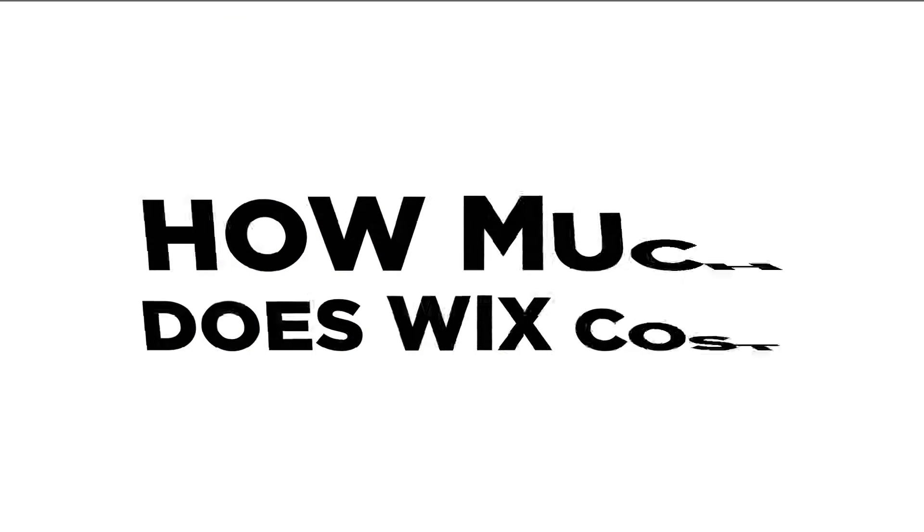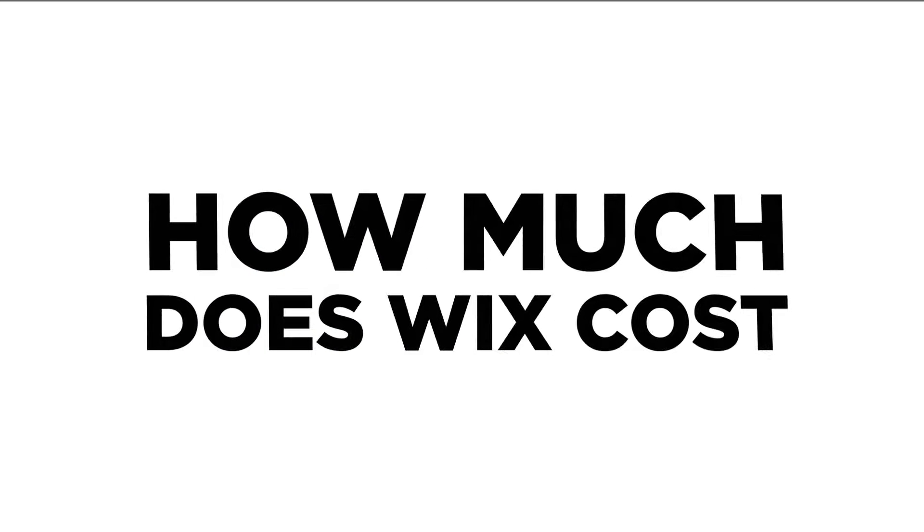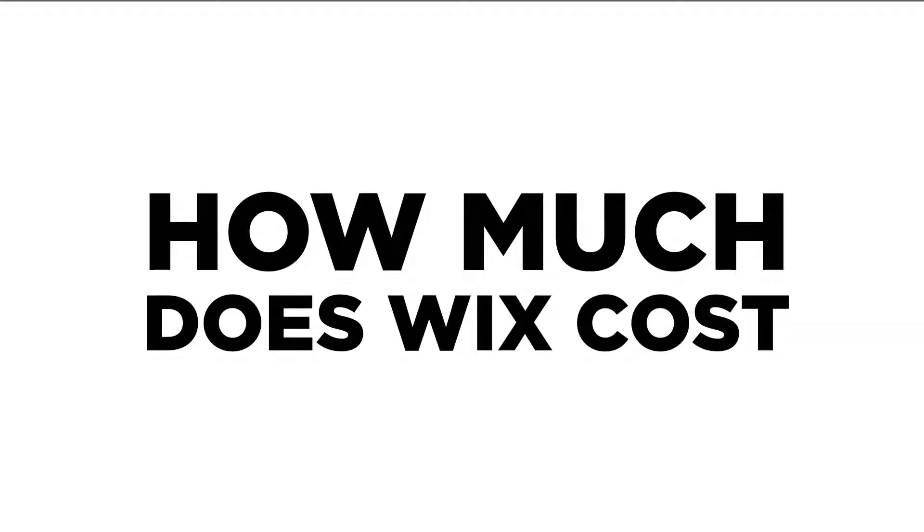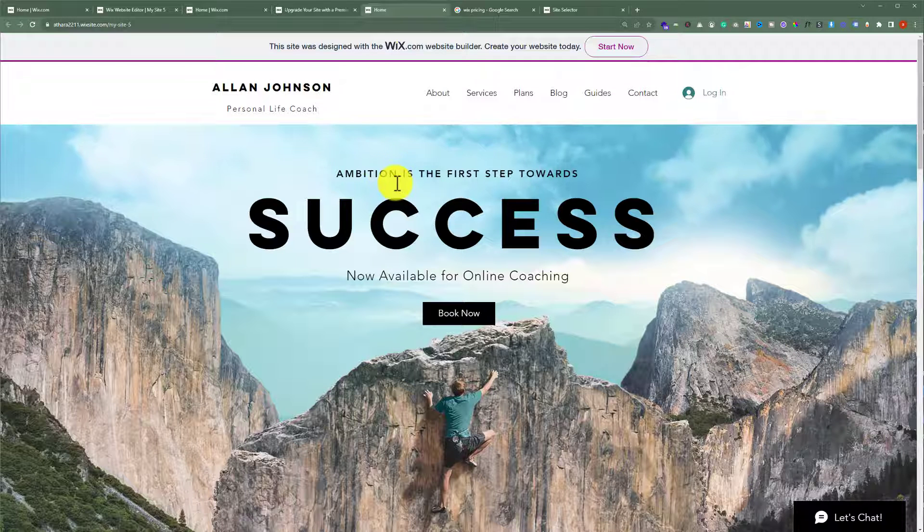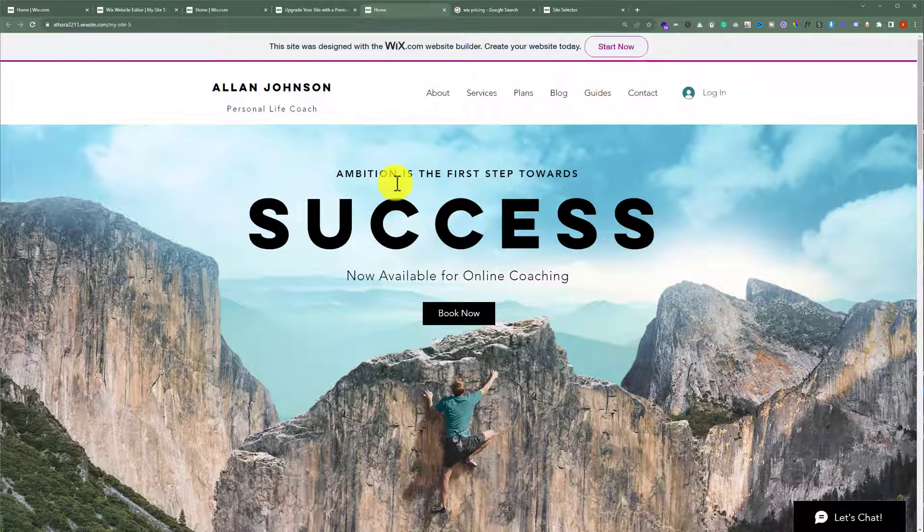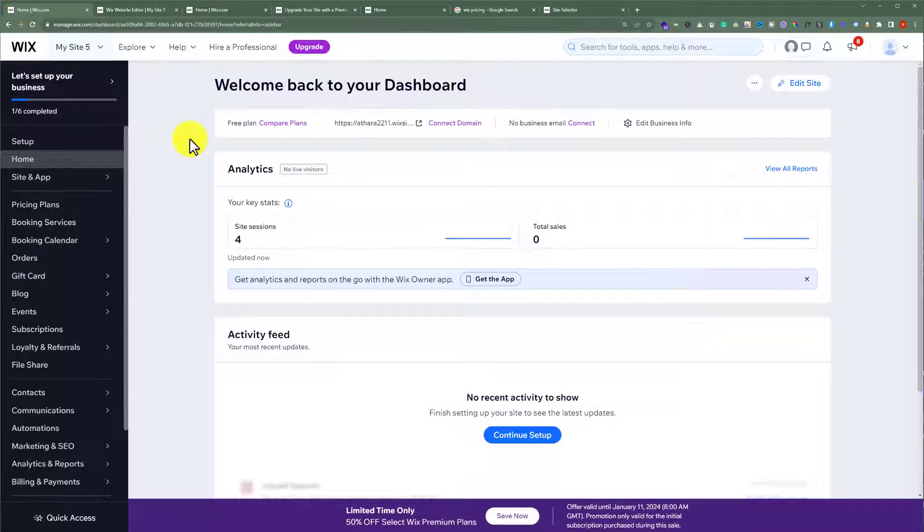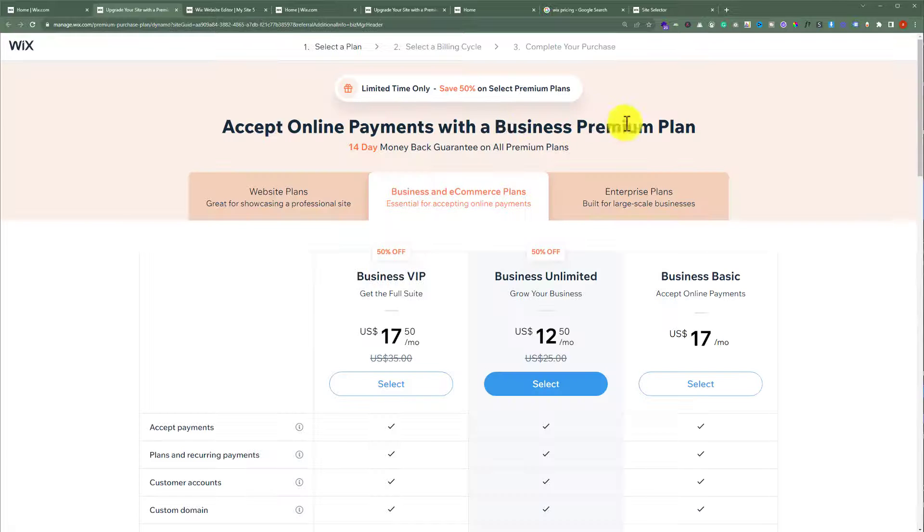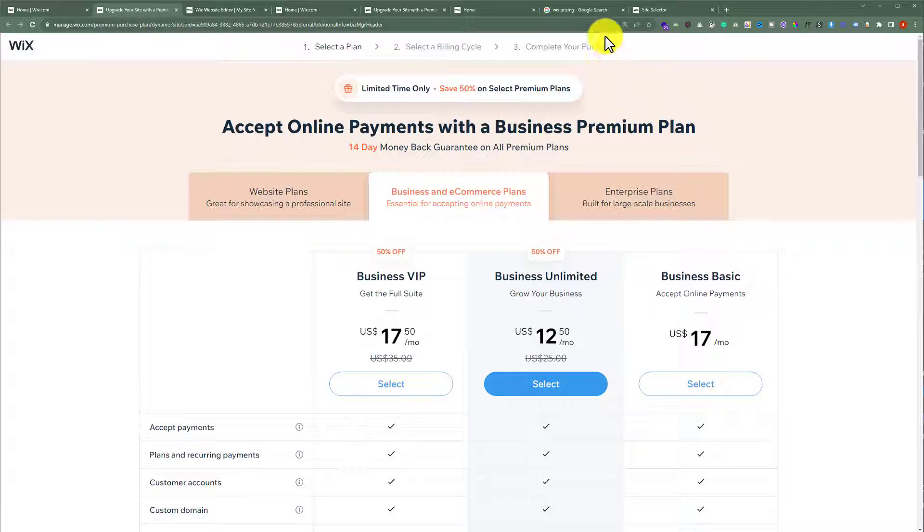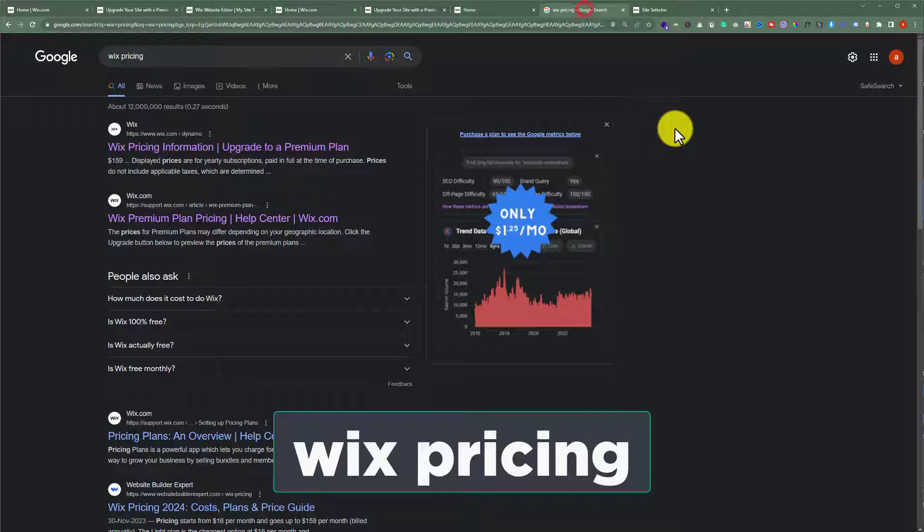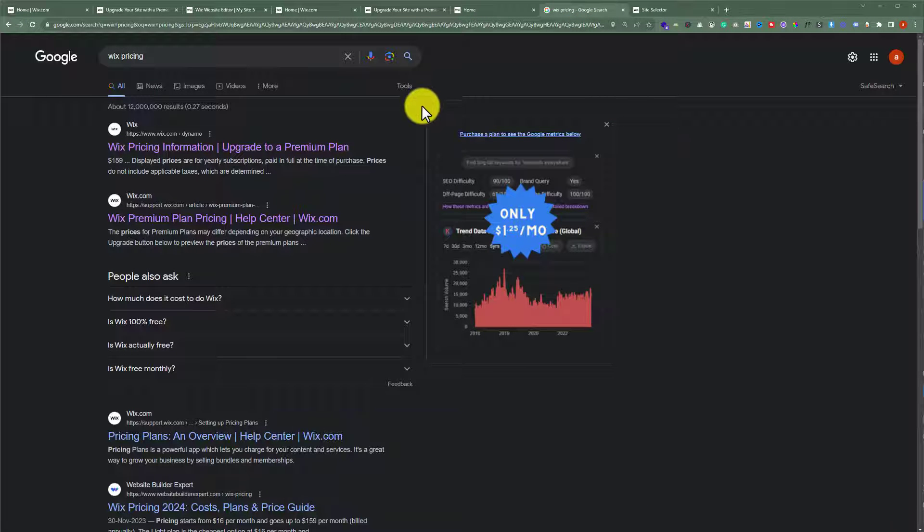In this video we are going to talk about how much does it cost to host a website on Wix. So let's get started. To open the Wix pricing page, you can go to your website dashboard and then from the top you can click on upgrade, or you can go to Google.com and search for Wix pricing.